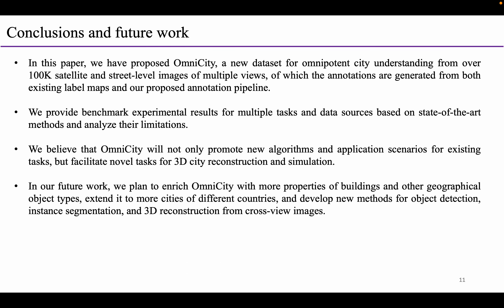In this paper, we have proposed Omnicity, a new dataset for omnipotent city understanding from over 100,000 satellite and street-level images of multiple views, of which the annotations are generated from both existing label maps and our proposed annotation pipeline. We provide benchmark experimental results for multiple tasks and data sources based on state-of-the-art methods and analyze their limitations. We believe that Omnicity will not only promote new algorithms and application scenarios for existing tasks, but facilitate novel tasks for 3D city reconstruction and simulation. In our future work, we plan to enrich the Omnicity dataset with more properties of buildings and other geographical object types, extend it to more cities of different countries, and develop new methods for object detection, instance segmentation, and 3D reconstruction from cross-view images.